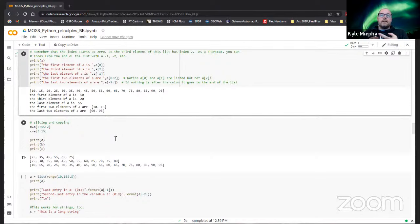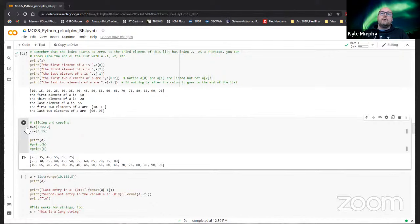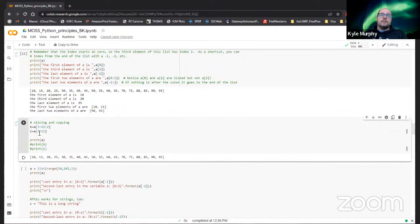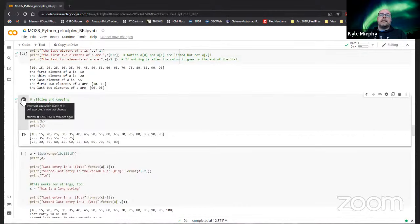Slicing is a really good way to copy certain elements of a list to another variable. For example, we can copy from the third to the 15th element of a into b. A second colon tells us the step size - so a[3:15:2] will start at the third element and go in steps of two: 25, 35, 45, up to element 14. If we print that, we start at 25 and go up to 75. Removing the last colon just means stepping through in steps of one.